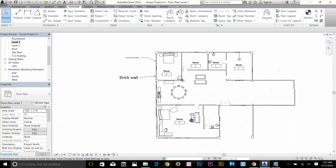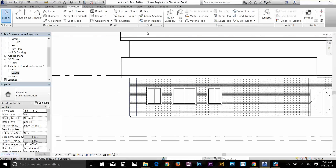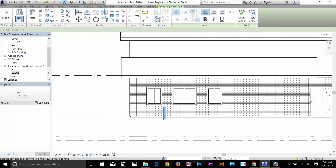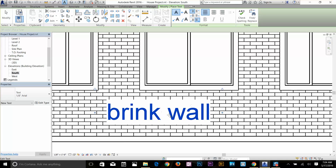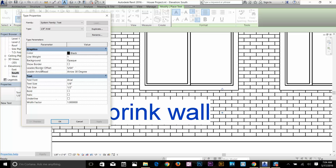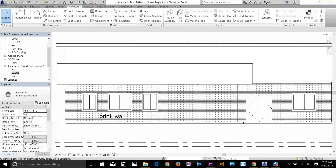Now I'm going to go to my elevation plan. One important thing to mention: any text you add in this plan will stay here — you can't see those text elements in any other level, elevation, or plan. I'm going to go to my South elevation and drop some text about right here. I'm going to change the type to 1/8 inch and type 'Brick Wall'. Click on empty space to finish. As you can see there's a white background covering the text, so I'll go to Edit Type, find the Background option, change it to Transparent and click Apply. Now there's no background for the text anymore. That's how you apply text to your drawing.